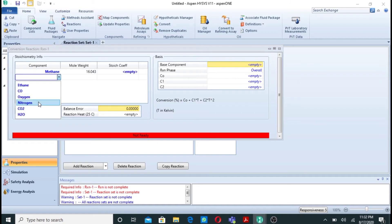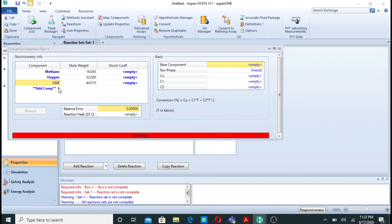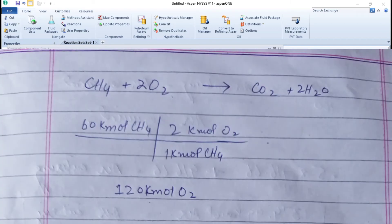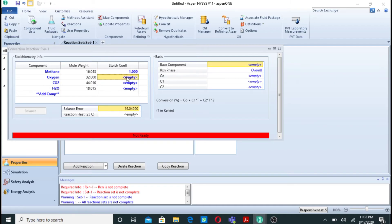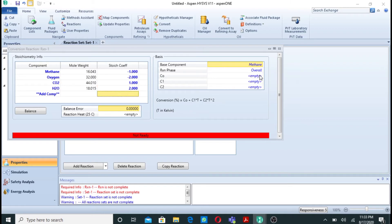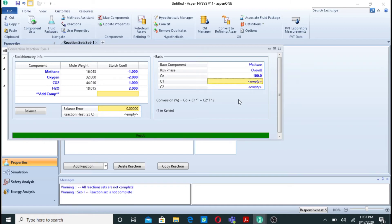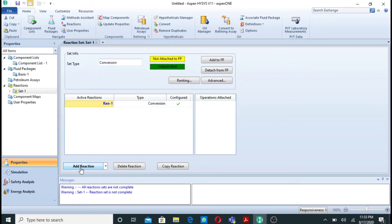Double-click on the first reaction. The first reaction is methane reacting with oxygen to give carbon dioxide and water: CH₄ + 2 O₂ → CO₂ + 2 H₂O. One mole of methane reacts with two moles of oxygen to produce one mole of carbon dioxide and two moles of water. The equation is balanced. Conversion is set to 100% since nothing else was mentioned.